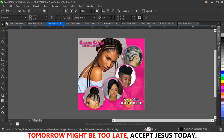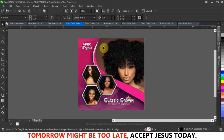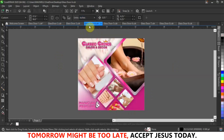The second design is 'Your Style, Our Pride' — a mix of hairstyles. The third one is just for afro styles. The fourth design is for manicure and pedicure, because at Classic Crown Salon they offer those services as well.